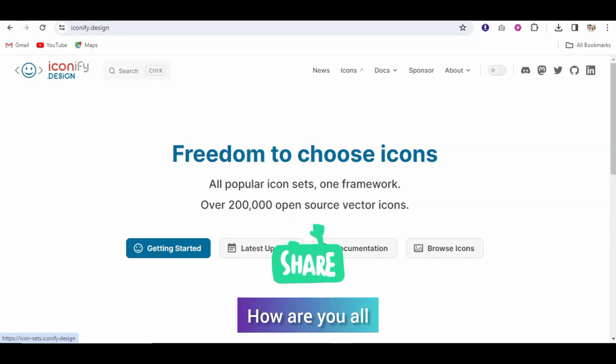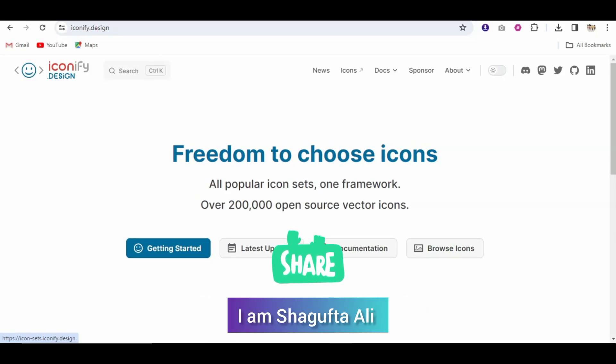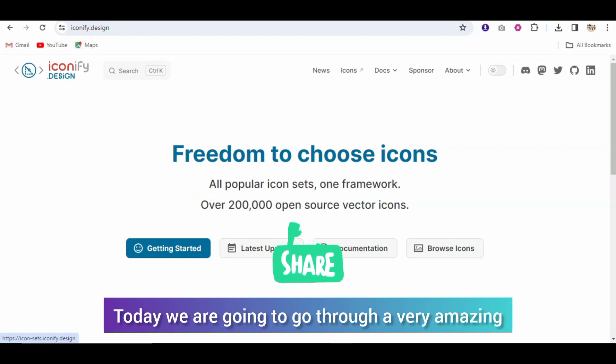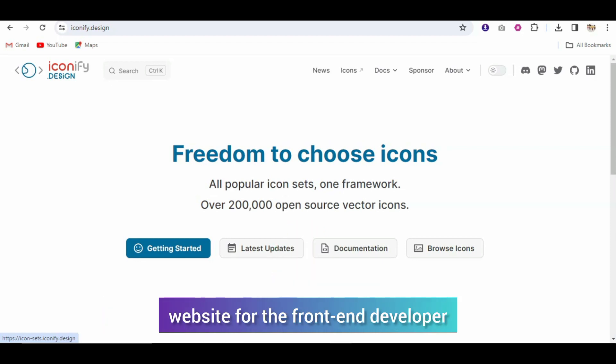Assalamualaikum everyone, how are you all? Well, you are all welcome. I am Shaguftali and that channel link will welcome you. So guys, today we are going to go through a very amazing website for the front end developer.